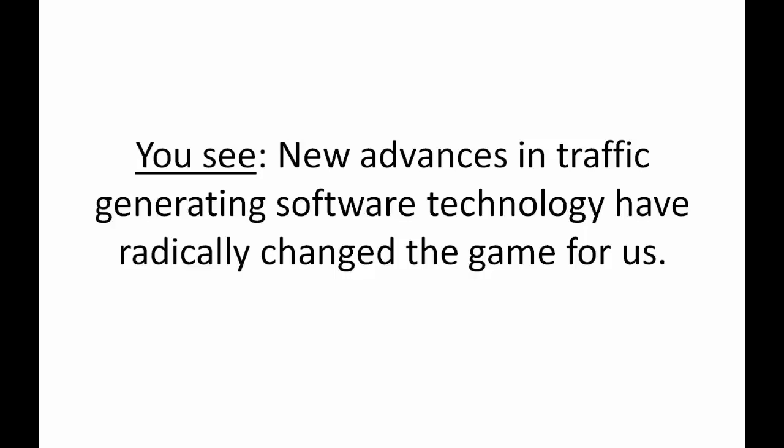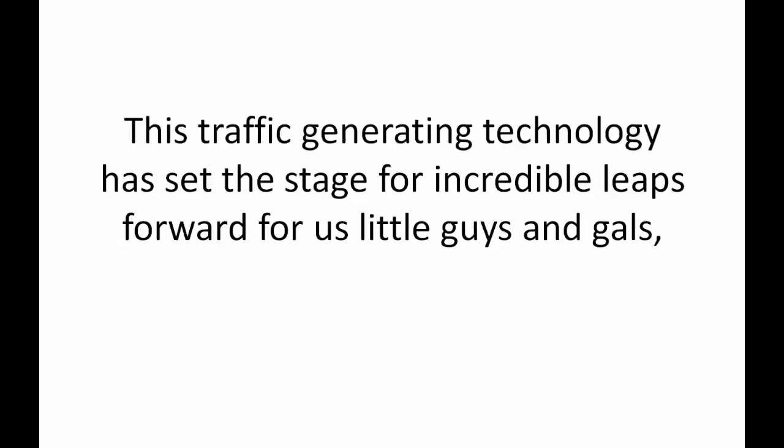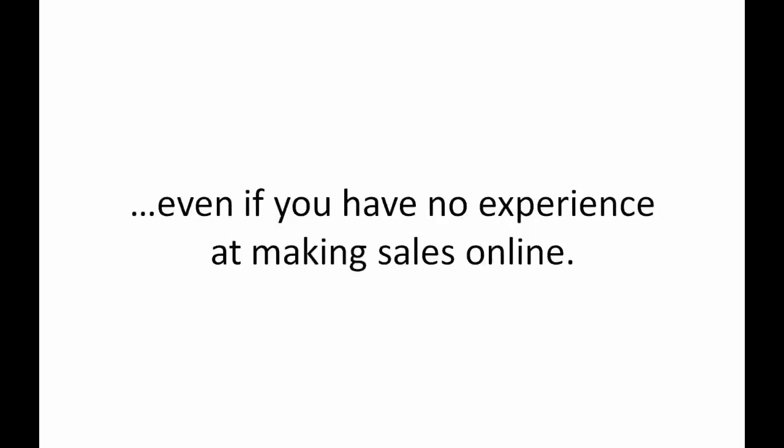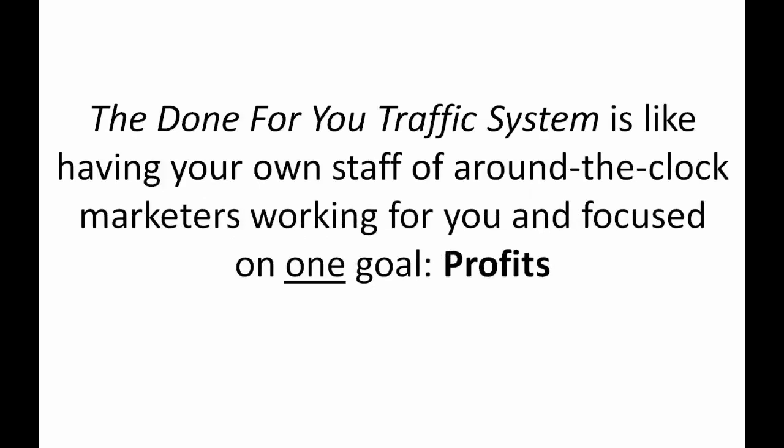Because consistent traffic is how you get consistent sales. Traffic generating software lets you profitably tap into the best traffic without staying up all night and trying all that old school hit and miss stuff that leads you nowhere but into an endless cycle of doom. Those days are over. This traffic generating technology has set the stage for incredible leaps forward for us little guys and gals even if you have no experience at making sales online. Here's how this works.